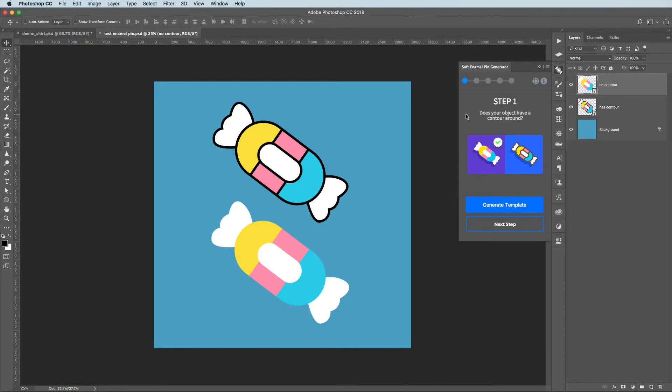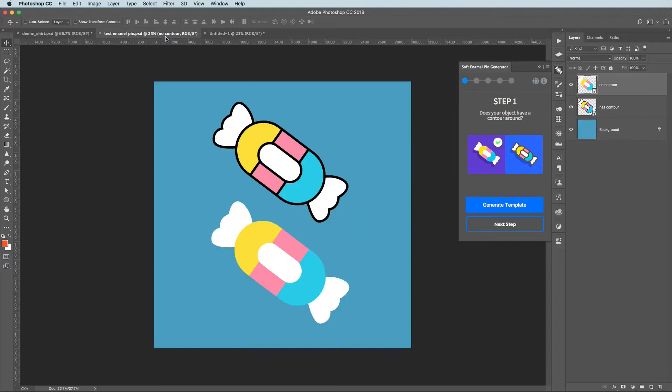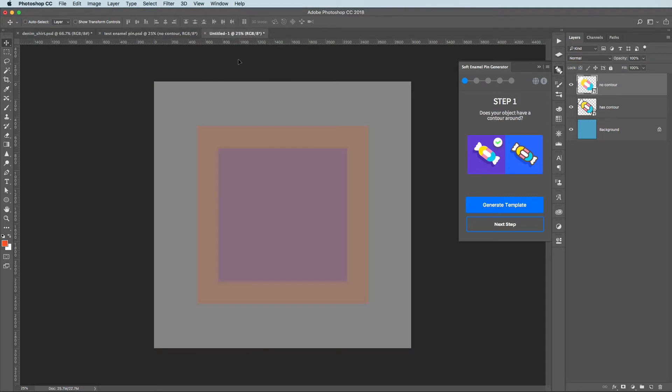The first thing that we need to do is to generate template. This template is for your better experience and to pick the right proportions for your graphic. The first graphic that we're going to test on is the image that doesn't have any contour around their parts. Let's put it to our generated template by drag and drop.